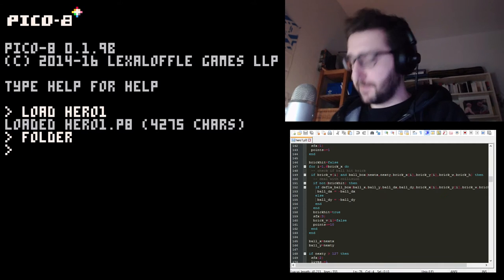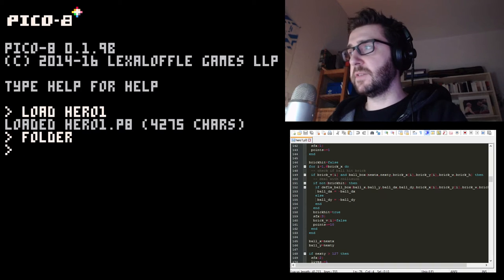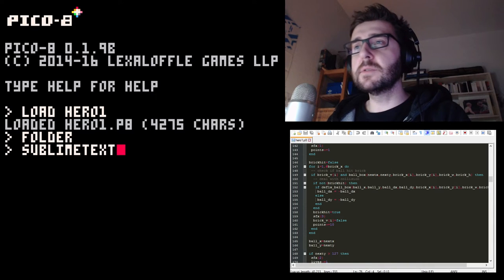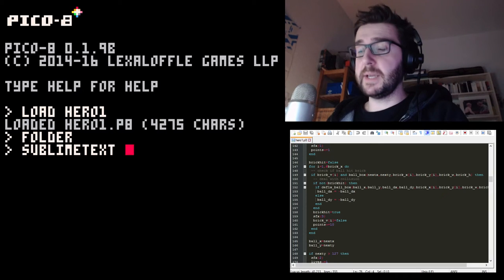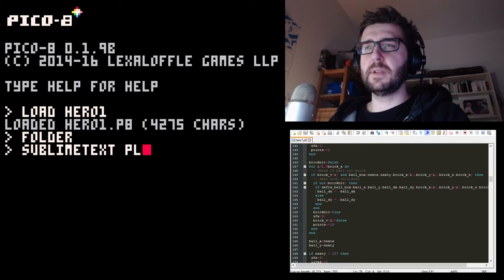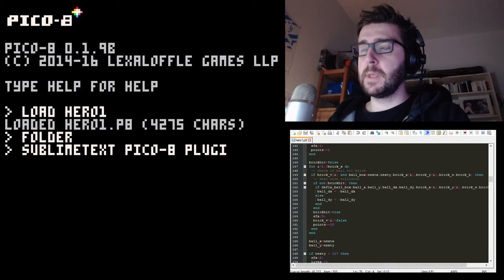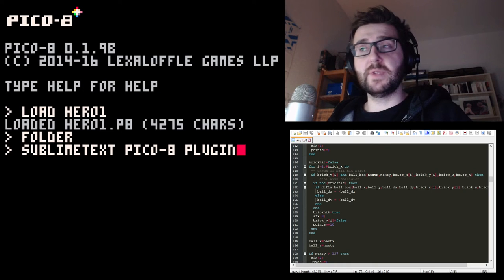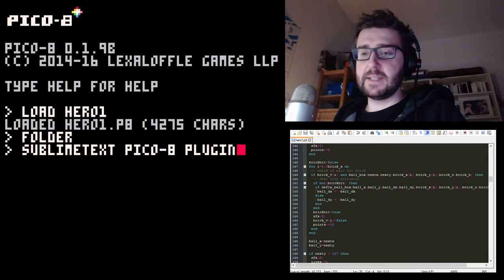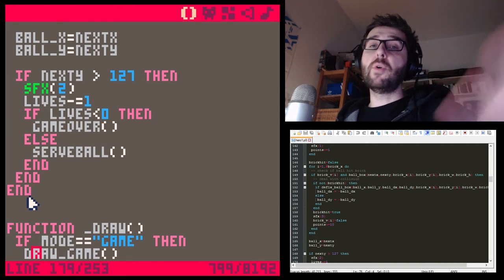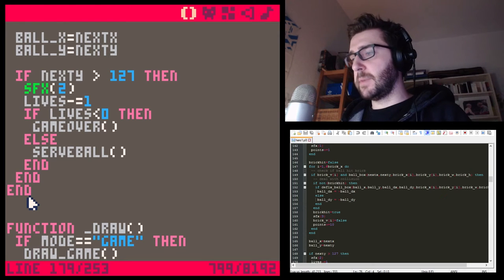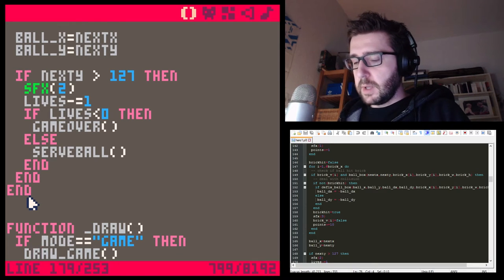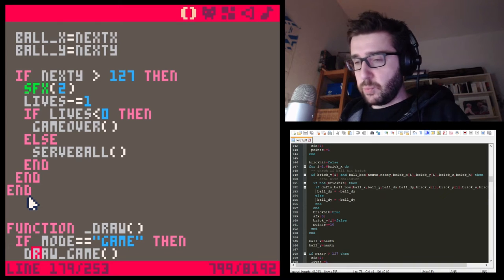Another option I would recommend is to look into editing in a text editor like Sublime Text. There's a Sublime Text Pico 8 plugin — just Google it. It is a really good multi-platform text editor for coding, and the plugin looks exactly like the Pico 8 editor but bigger, so more fits on your screen. If you're getting lost, that's an easy way to deal with this problem.